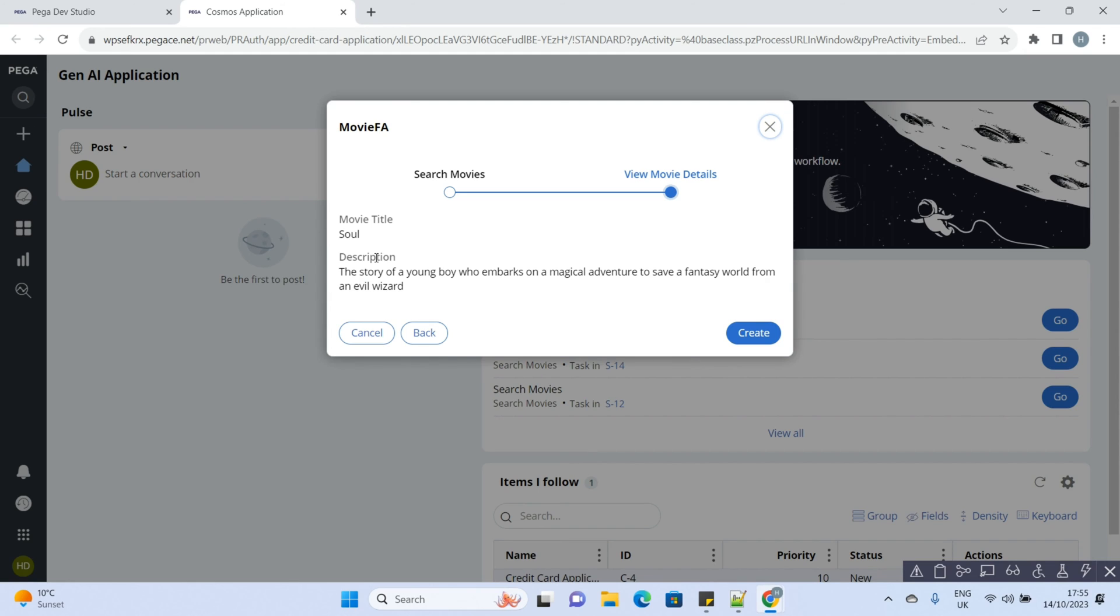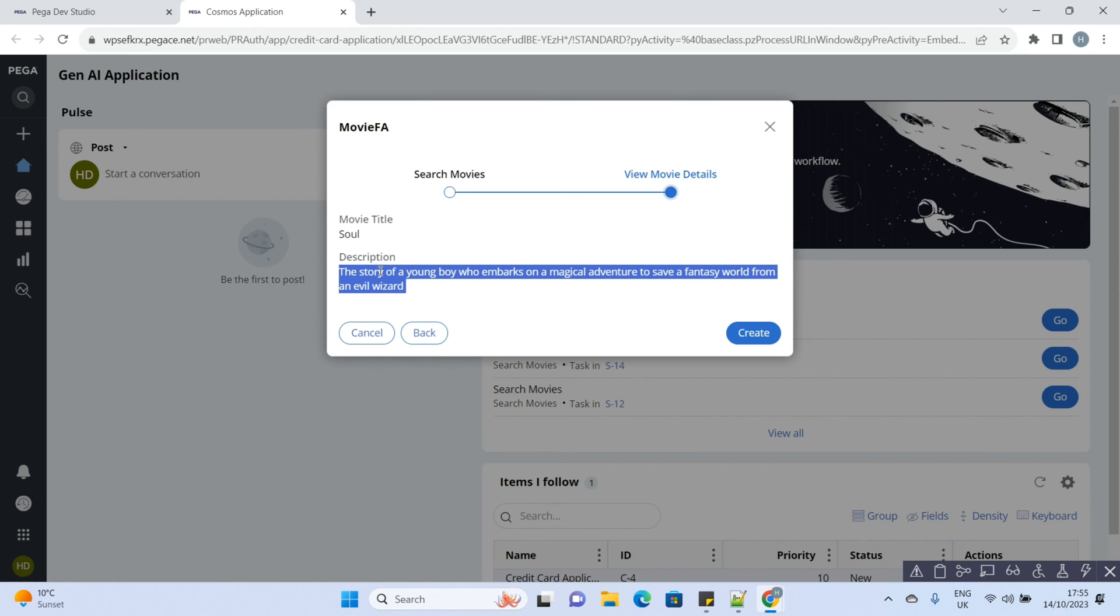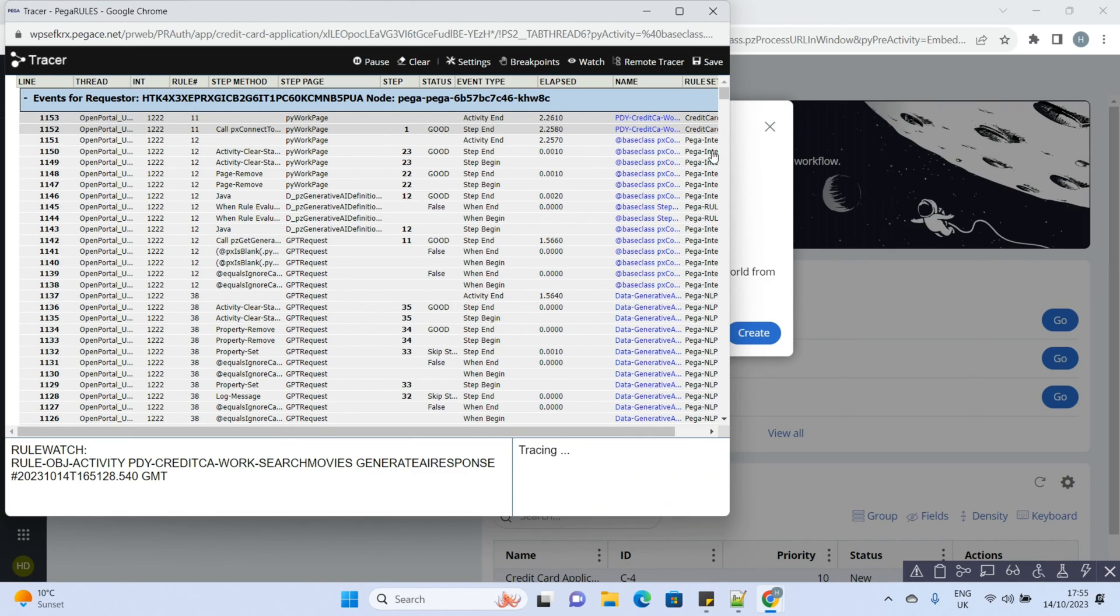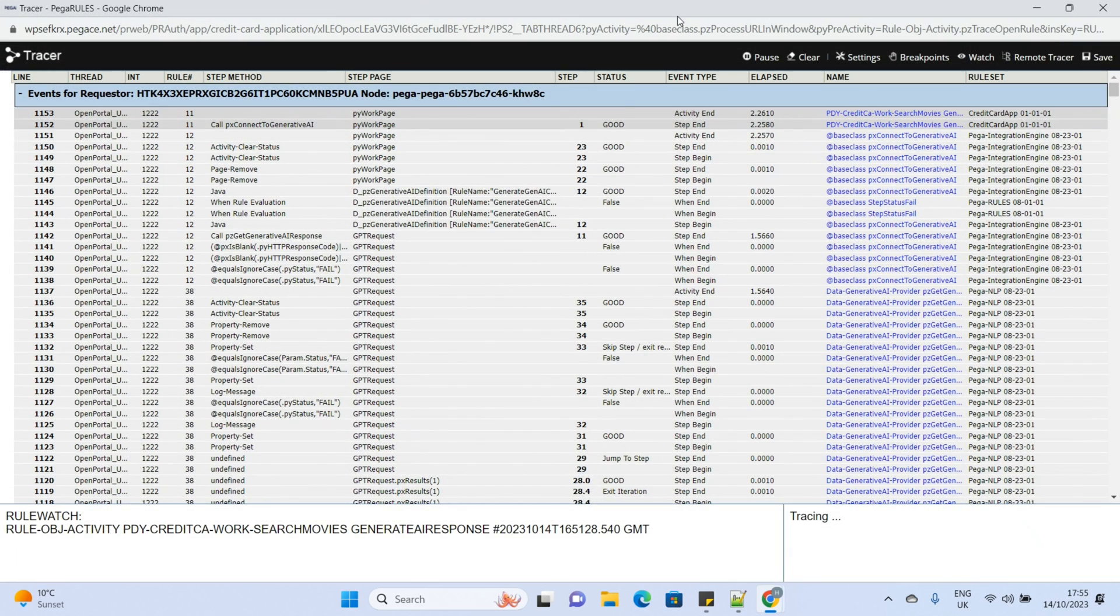Clicking on continue and the connector is invoked. If you haven't seen the other video yet where we explored the background rules while Pega connects to generative AI, please check the link given in the description below.